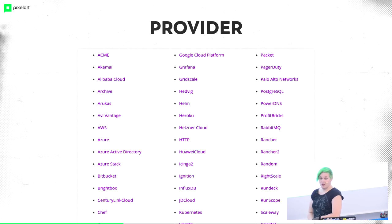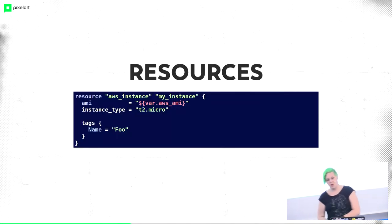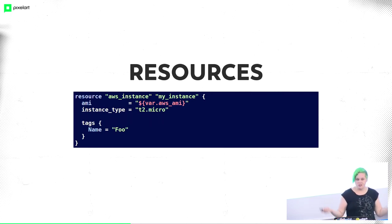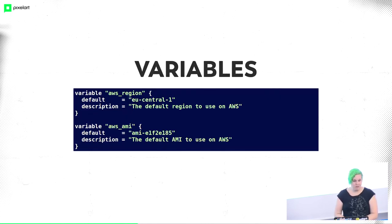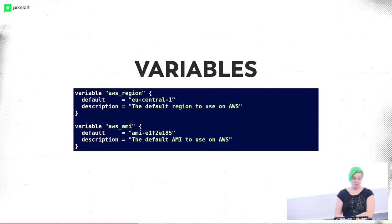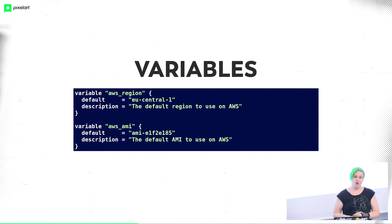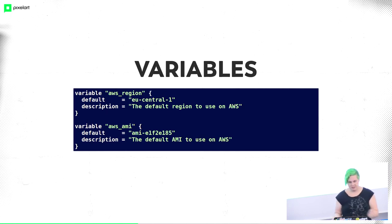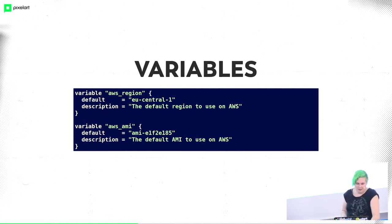Let's continue with the introduction. We have resources. One resource, AWS instance called MyInstance. I define an AMI image, the instance types, and few tags. You can have variables in Terraform with default, AWS region, AWS AMI. These variables can be read from a .tfvars file or from the command line, or even from environment variables in a special syntax.